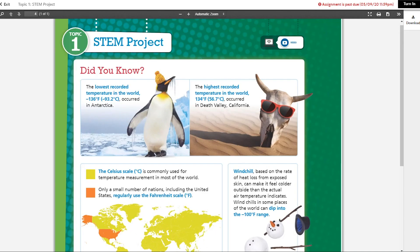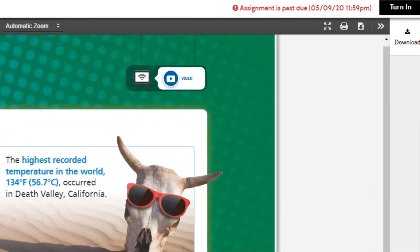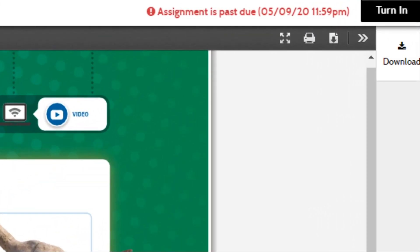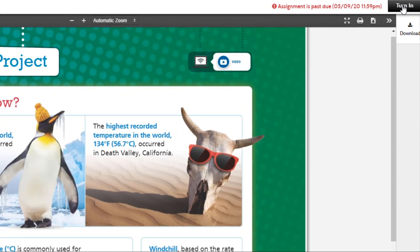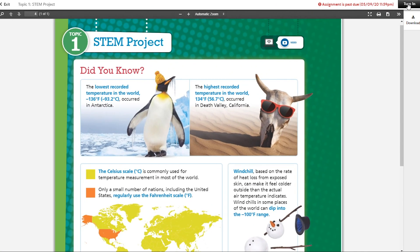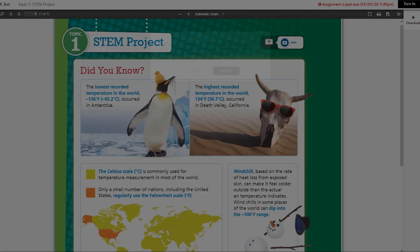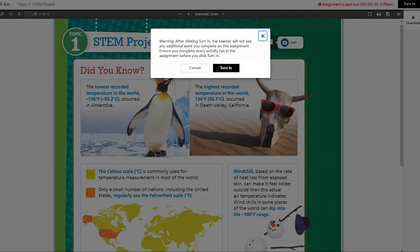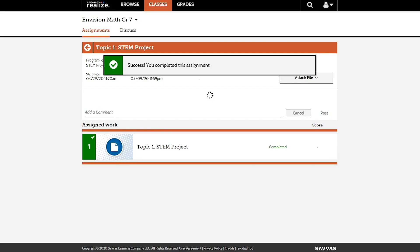If you have completed the activity, click the Turn In or Submit button. This can be located at the top or bottom of the page. Then click Turn In again to confirm you are ready to turn in the assignment.